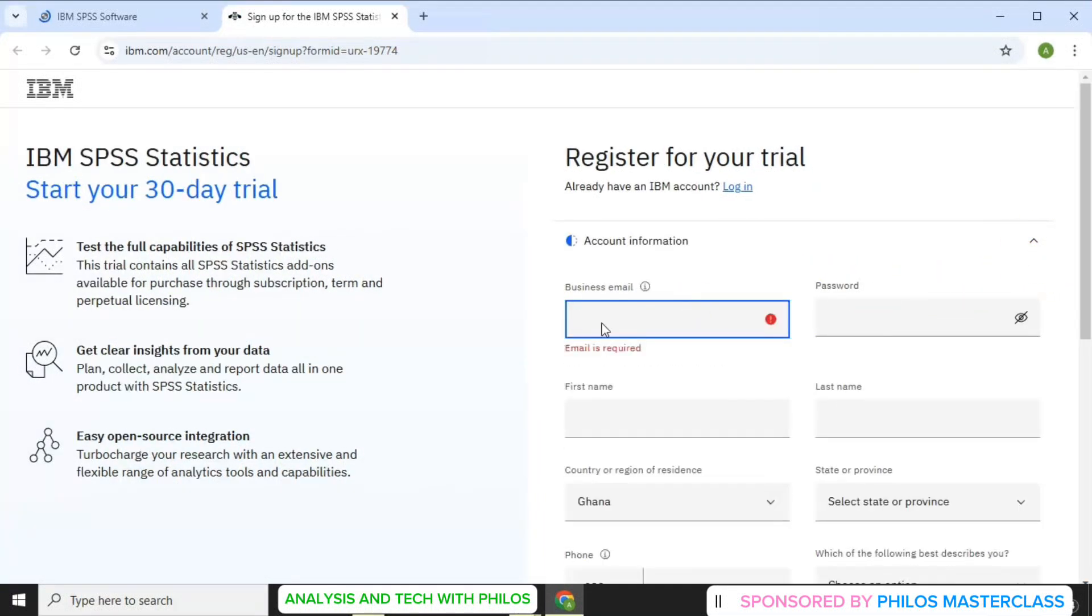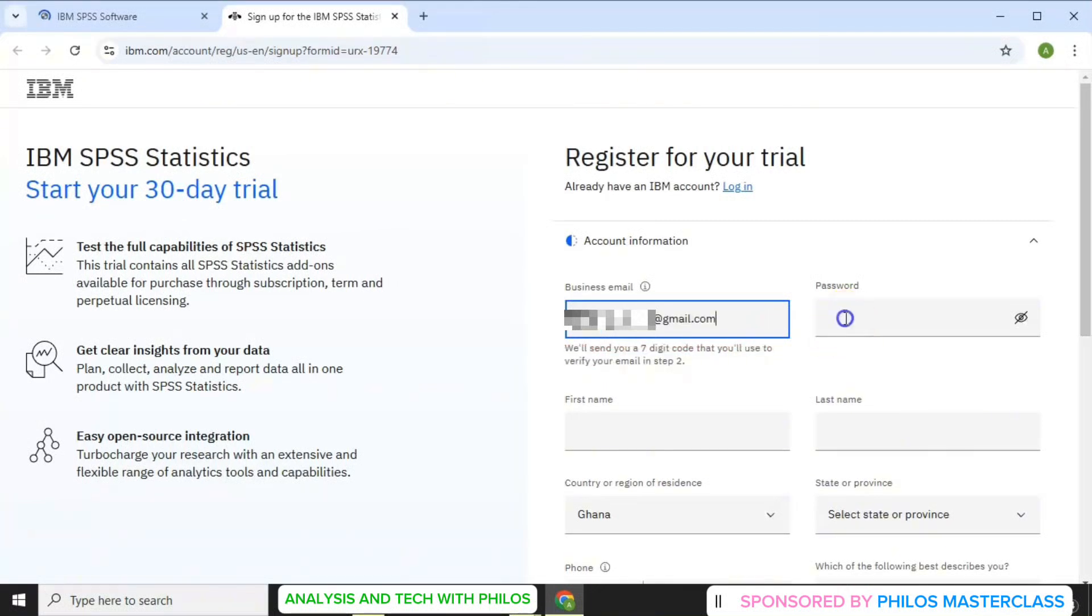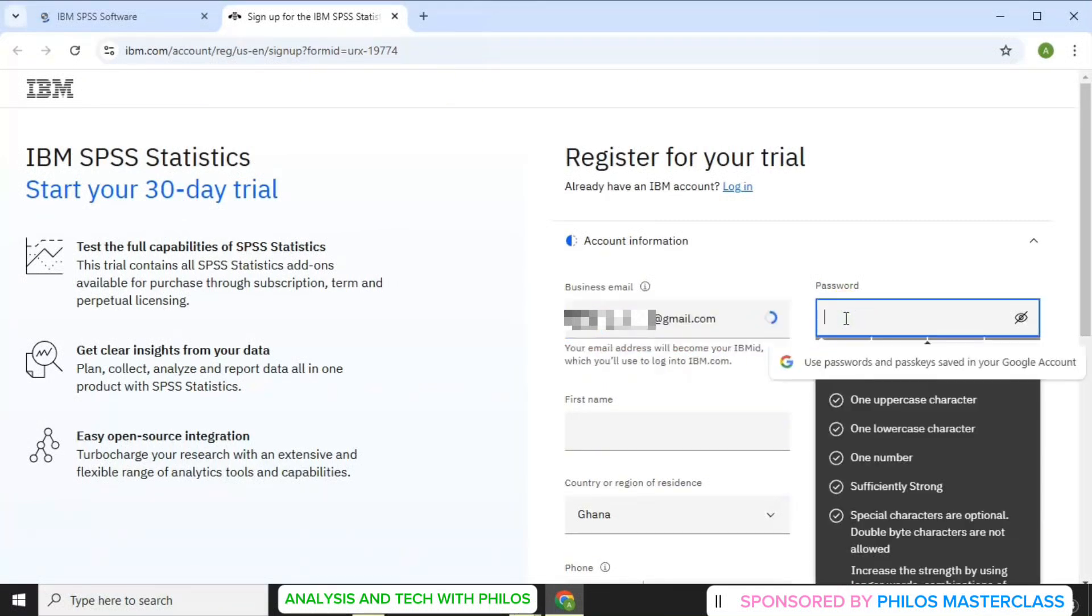Now to sign up, first enter your business email. After entering the email, then you create a strong password.